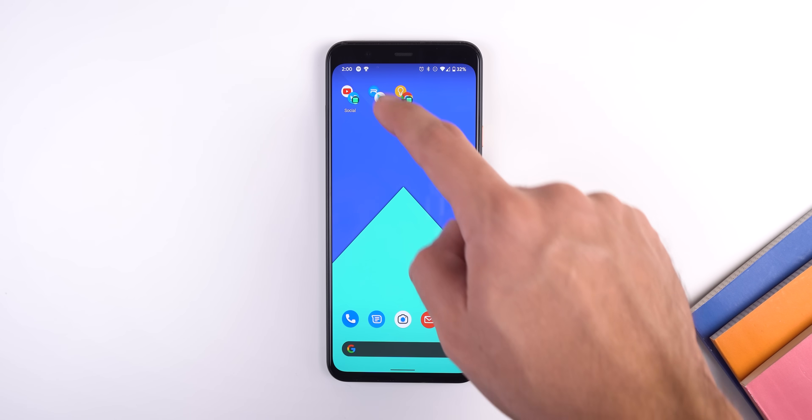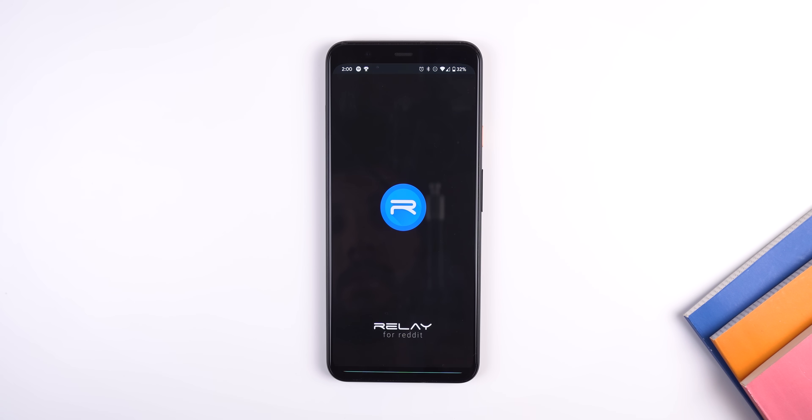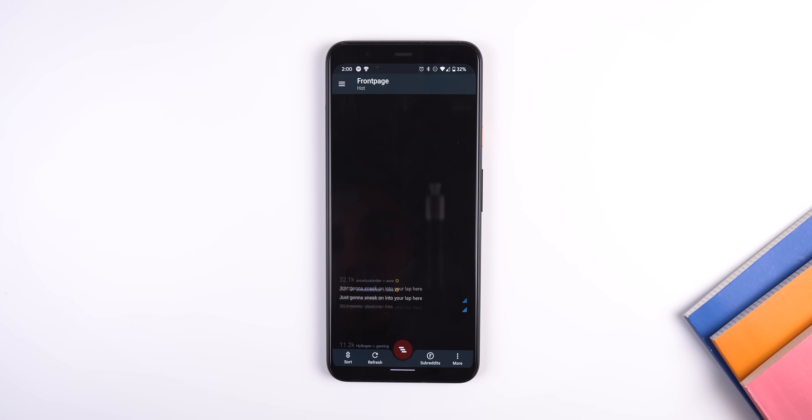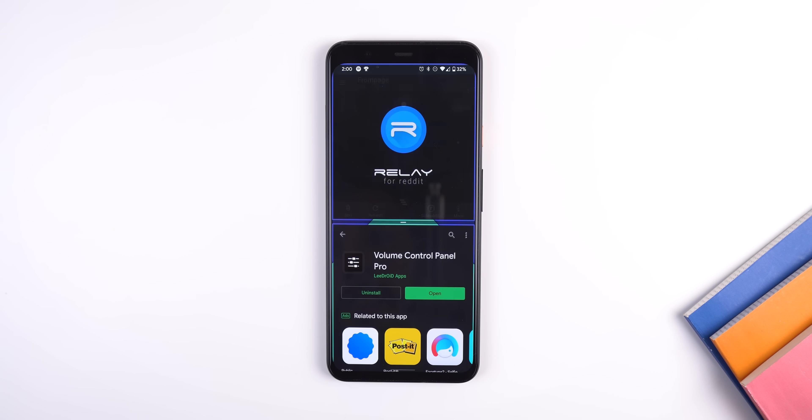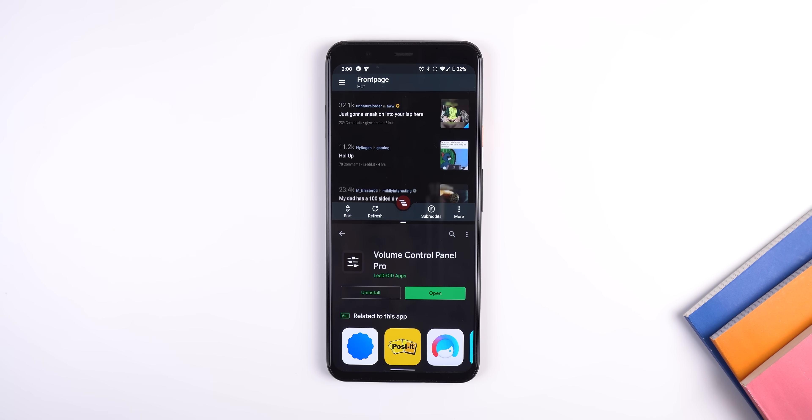That's it. Now, every time you tap on that shortcut, those two apps get opened in split screen mode automatically. Keep in mind that some apps don't support split screen, such as Instagram, and unfortunately, this app can't solve that.